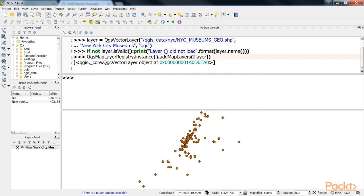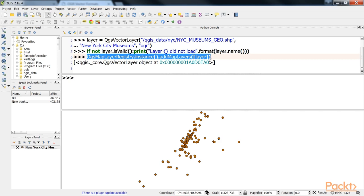In the last line, we add the vector layer to QGIS map layer registry, which makes it available on the map. The registry keeps track of all the layers in the project.